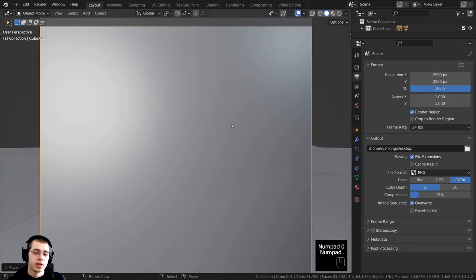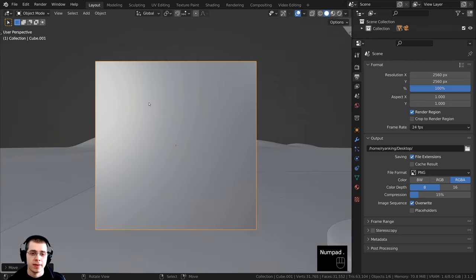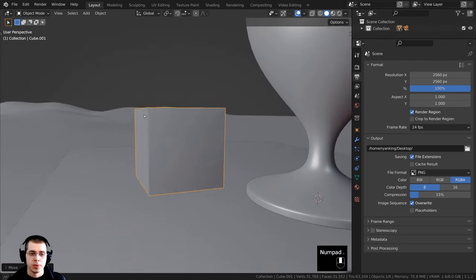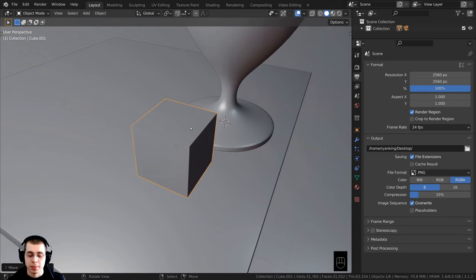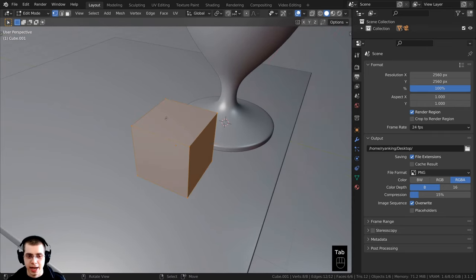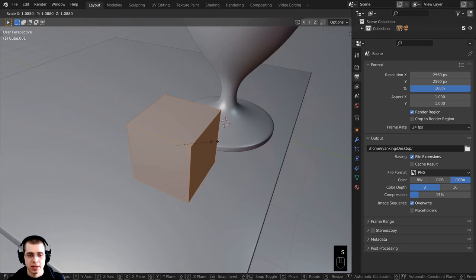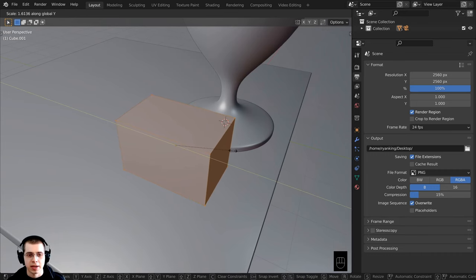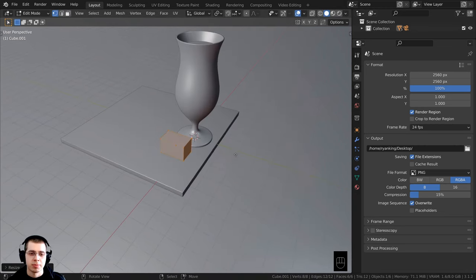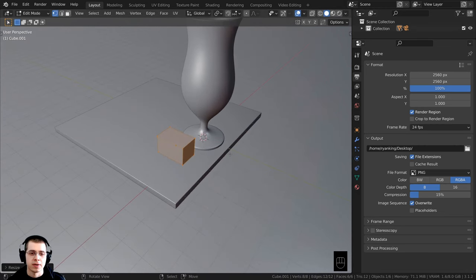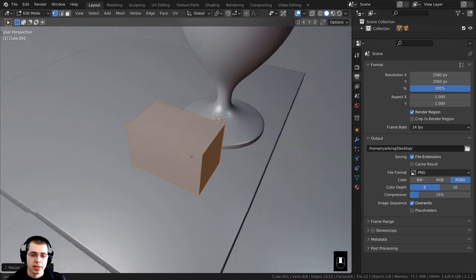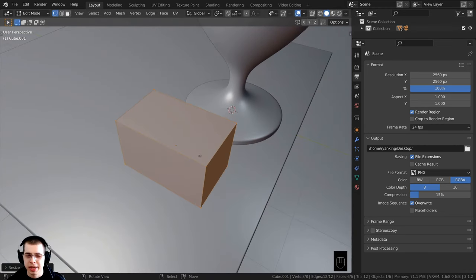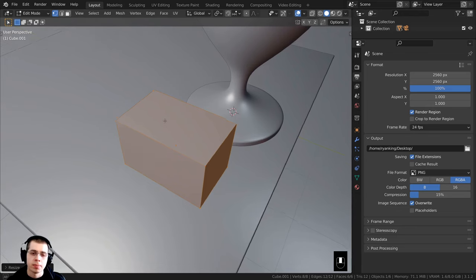I'll press the period on the numpad to zoom over to the cube. Then I'll press Tab to go into edit mode, press S to scale, and scale this on the y-axis to stretch it out. Now I want to add a displacement on this ice cube just to make it a little bit lumpy and bumpy.